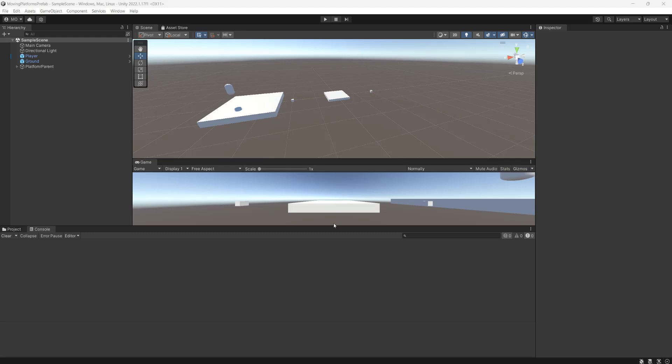Greetings, it's Maxo Diddley. Today I'm going to be showing you how you can make your moving platform only start moving once the player has jumped on top of it.